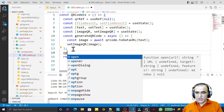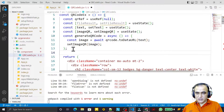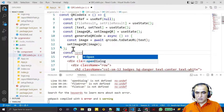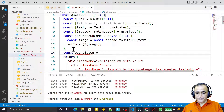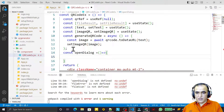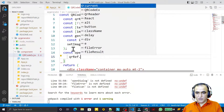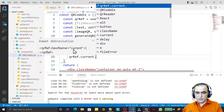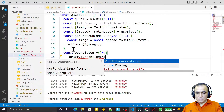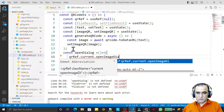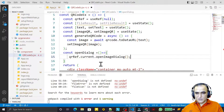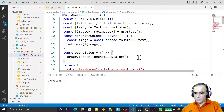Now I create the openDialogue function: const openDialogue = () => { qrRef.current.openImageDialog(); }. This function will open the image dialog. Save this.